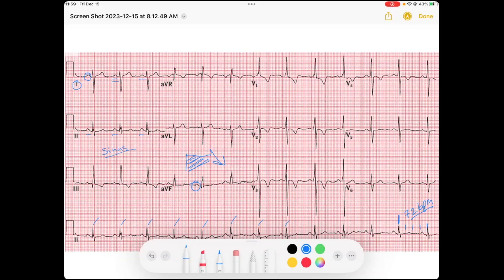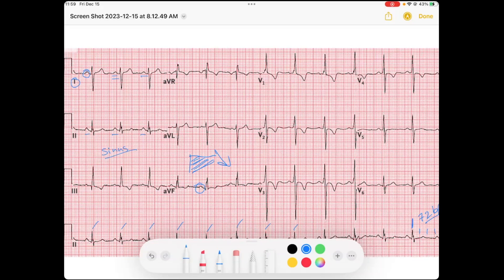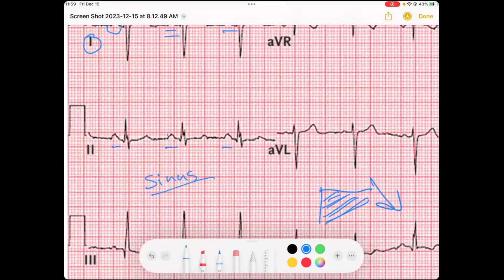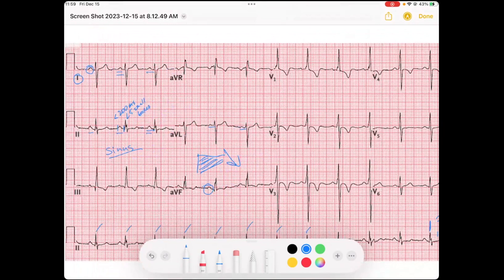The next piece of cardiac conduction to evaluate after our atria depolarizes is our AV node, which corresponds to our PR interval. Looking at lead two, we see our P wave and the start of our QRS, and that looks less than 200 milliseconds, or less than five small boxes. It appears to be the same throughout all the beats, so we can see our AV node is functioning well.